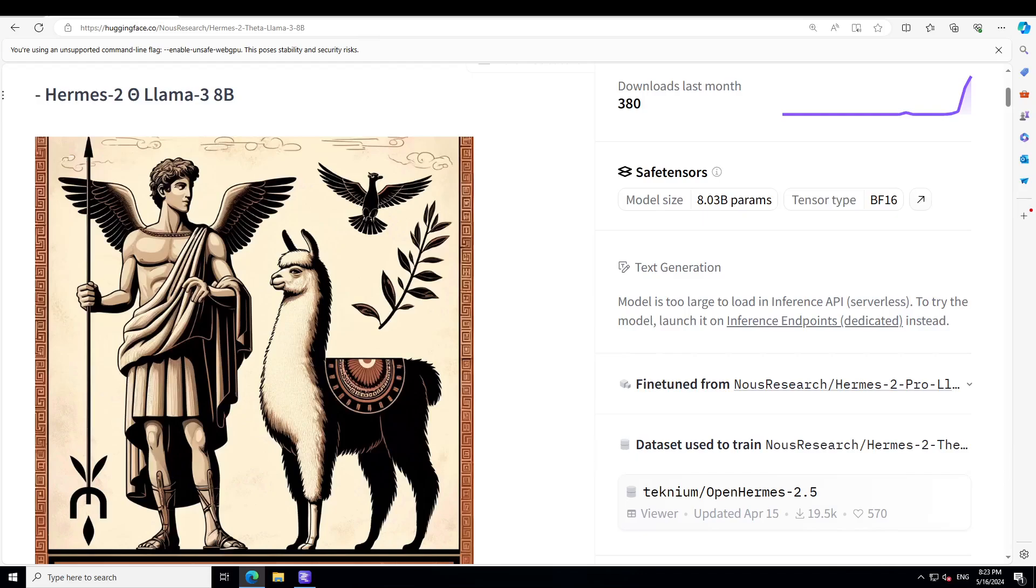Another cool thing about this Hermes 2 Llama 3 8 billion is that it uses ChatML as prompt format, which opens up a much more structured system for engaging the LLM in multi-turn chat dialogue. System prompts allow durability and interesting new ways to interact with an LLM, guiding rules, roles, and stylistic choices of the model.